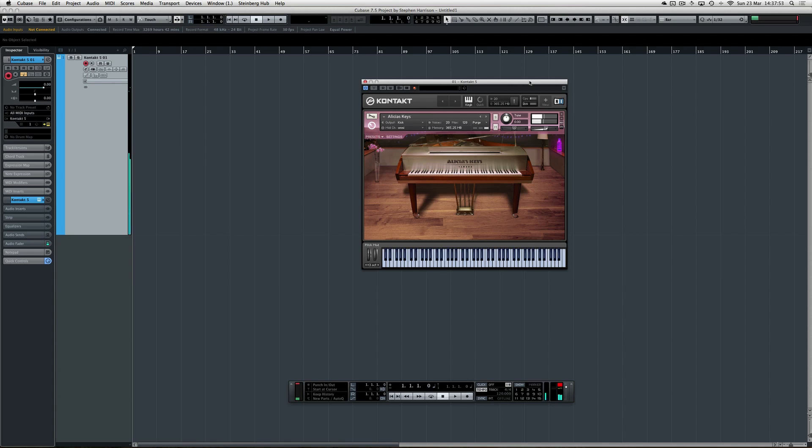But the problem with that is you lose control of the fine parameters in the Triple Play—things like strength sensitivity, whether you're playing finger style or picking, transposing, dynamics, etc. So to get that back...